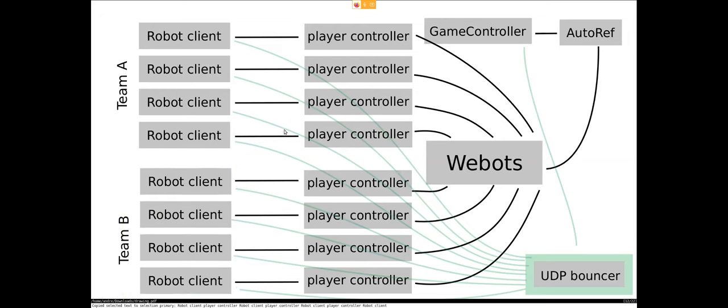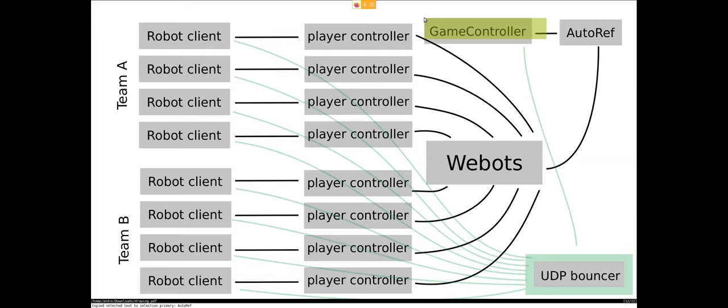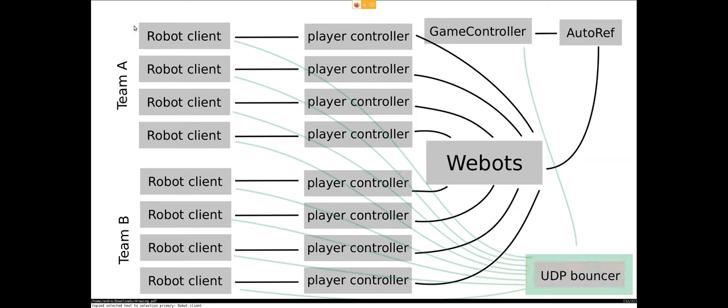And another thing is, for example, the autoref automates the game controller, so switches a state in the game controller, then the game controller sends the UDP package to the UDP bouncer and the UDP bouncer then sends stuff to the robot clients. So this is how the network flow would be.